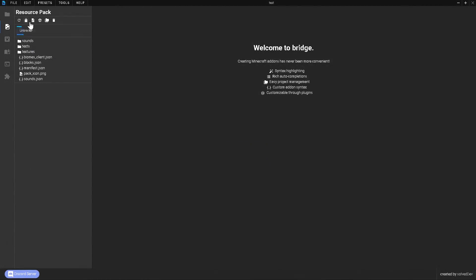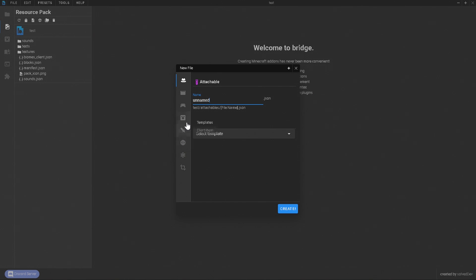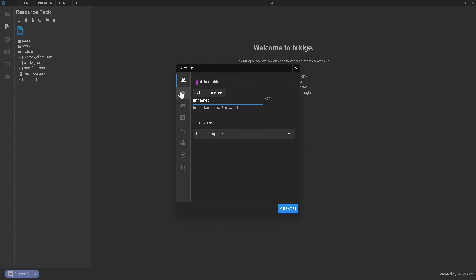The next thing is you're going to need to come up here where we have those new files. The cool thing about this program is that you can make pretty much any kind of thing for your add-on — your entities, your biomes, you can also make different features. There's some really cool things that you can do with this program, but we're going to focus on this for the time being.